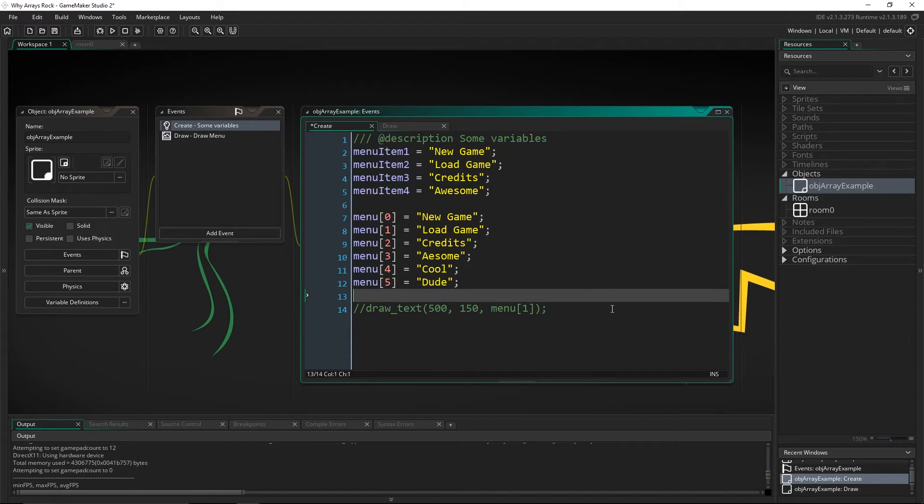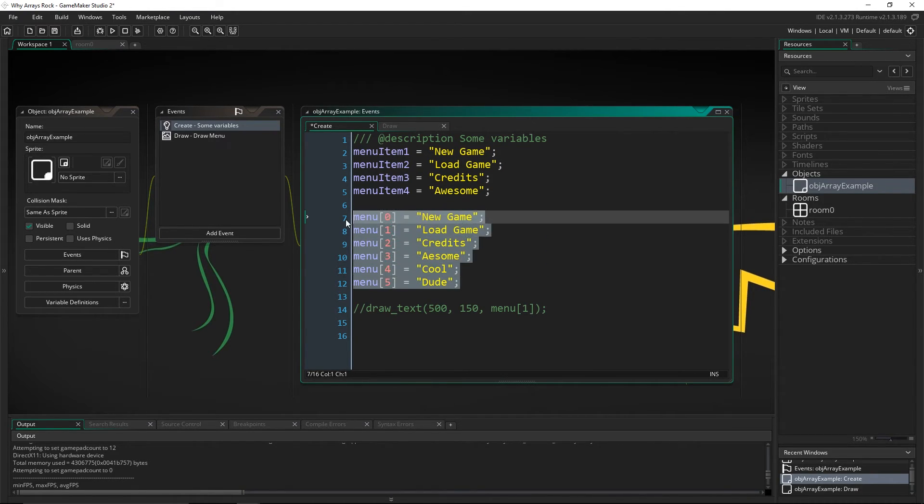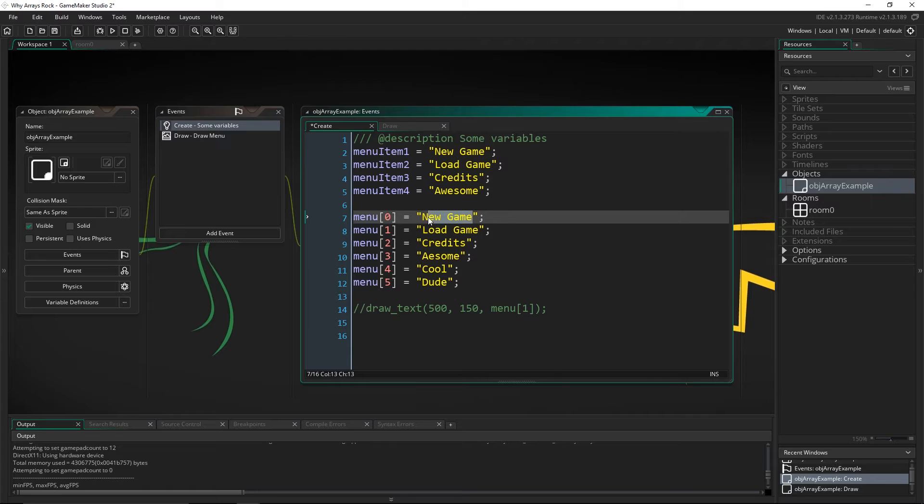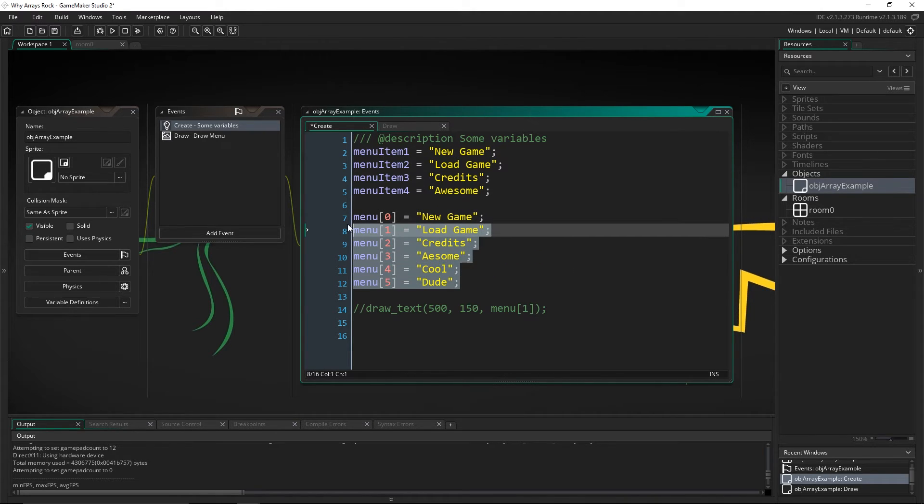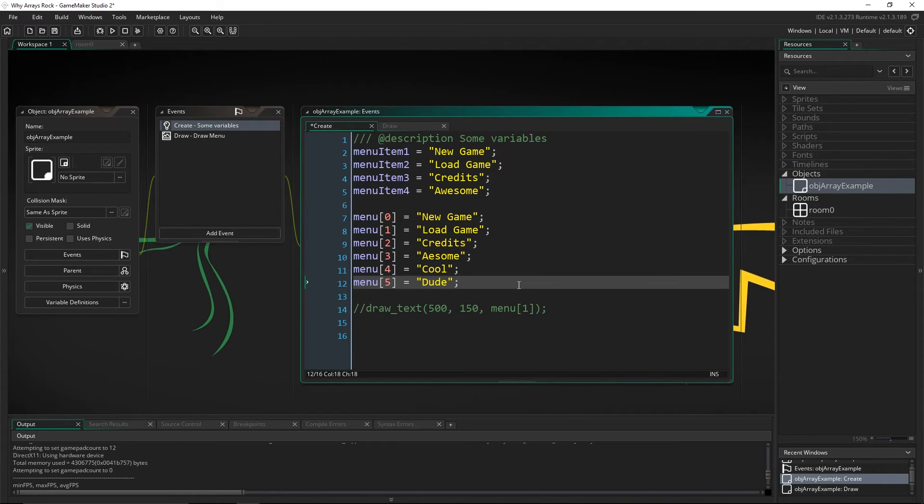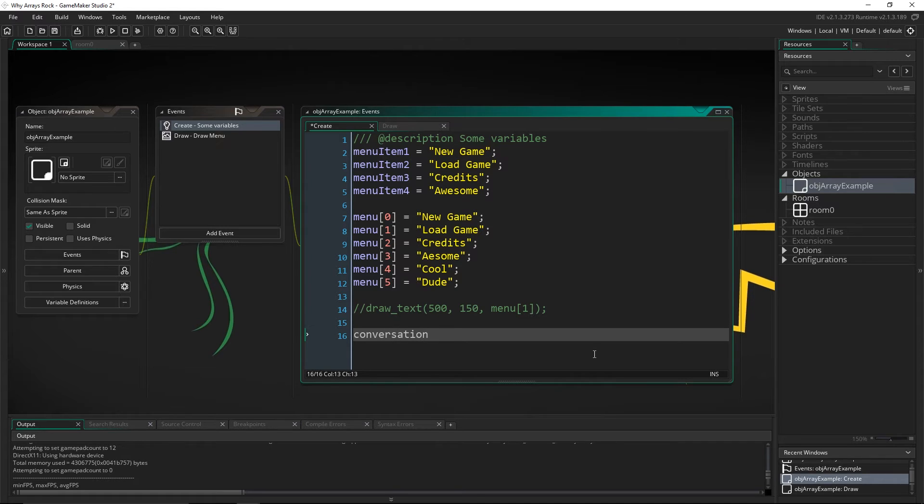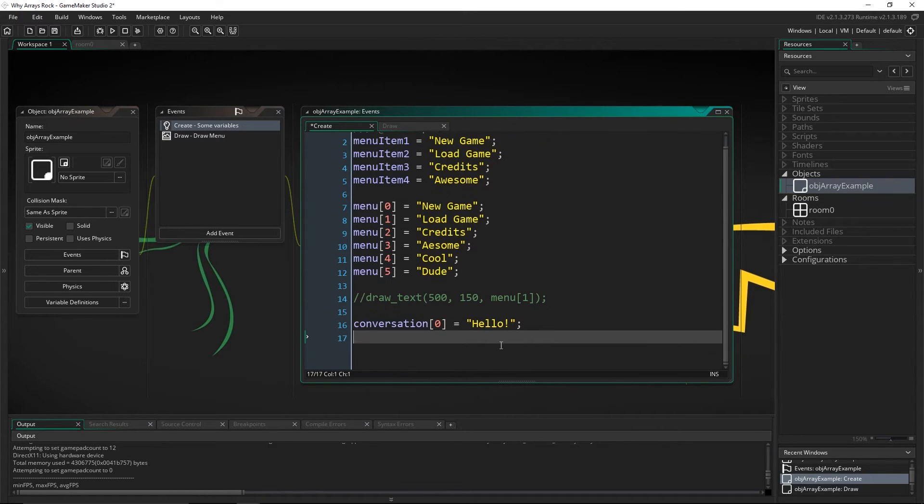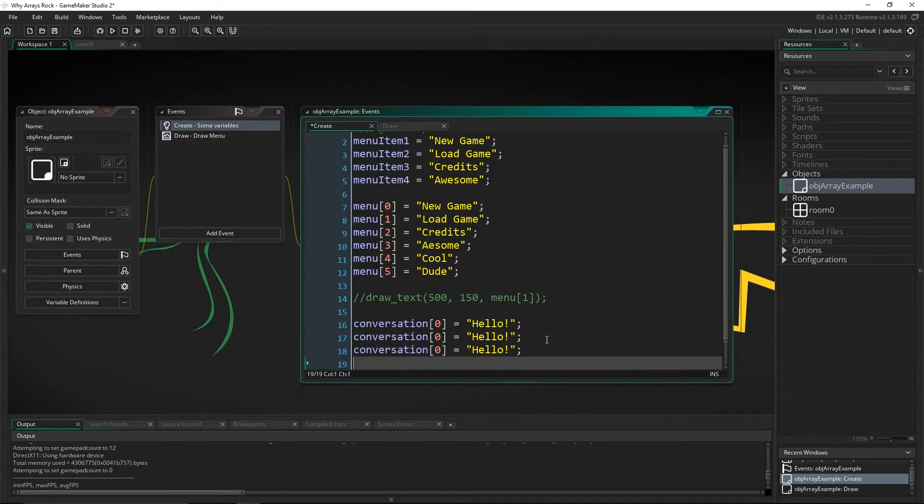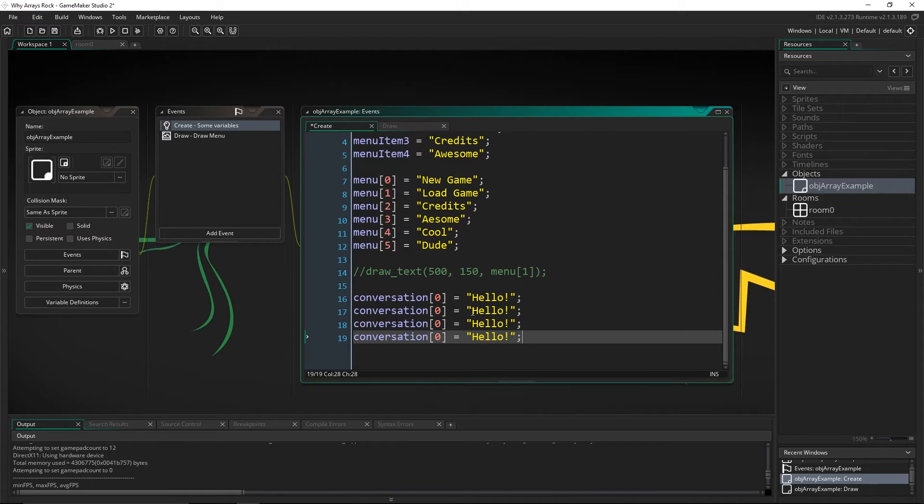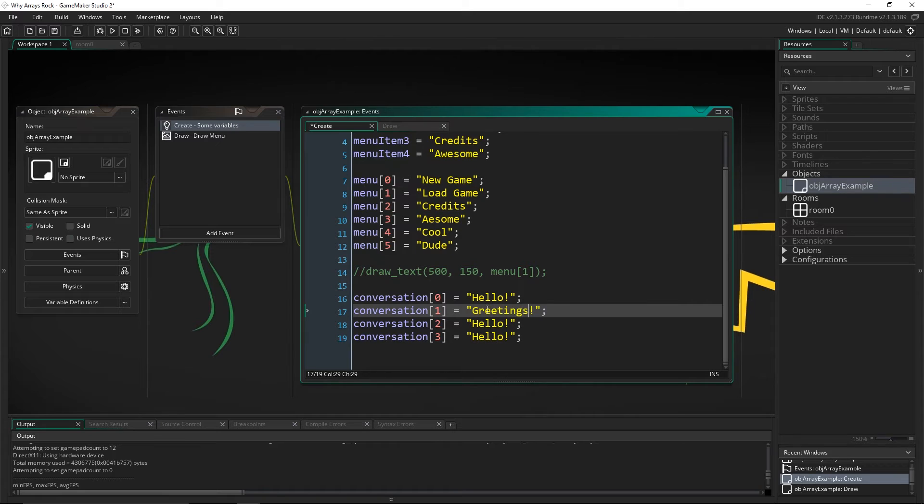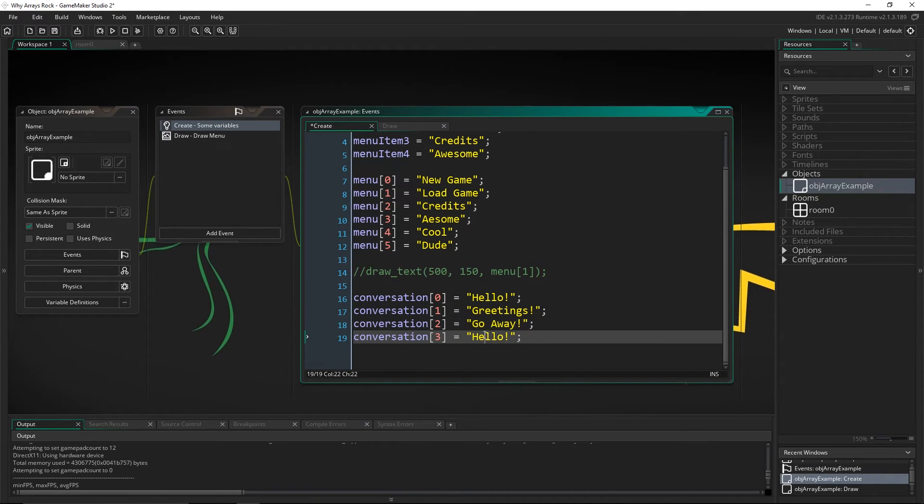And that example would be, imagine all of these are phrases that a character can choose from to say when a conversation starts. So maybe he's saying something, let's just go and make that. So let's say conversation zero equals hello. And let's copy this a couple of times. And let's say one, two, three. Greetings. Go away. I'm actually dead. So imagine this is a conversation starter that an NPC can pick from.